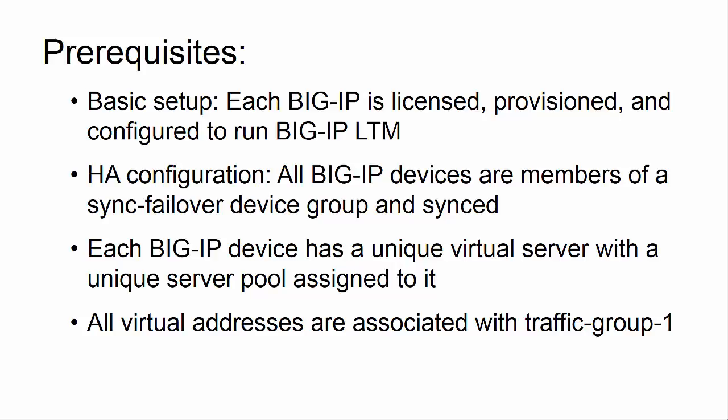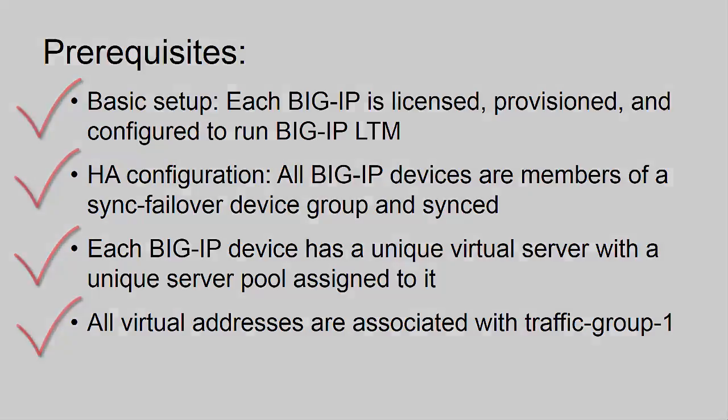Each BIG-IP needs to be licensed, provisioned, and configured to run BIG-IP LTM. All BIG-IP devices need to be members of a sync failover device group and synced. Each BIG-IP device has a unique virtual server with a unique server pool assigned to it, and all virtual addresses are associated with traffic group 1.